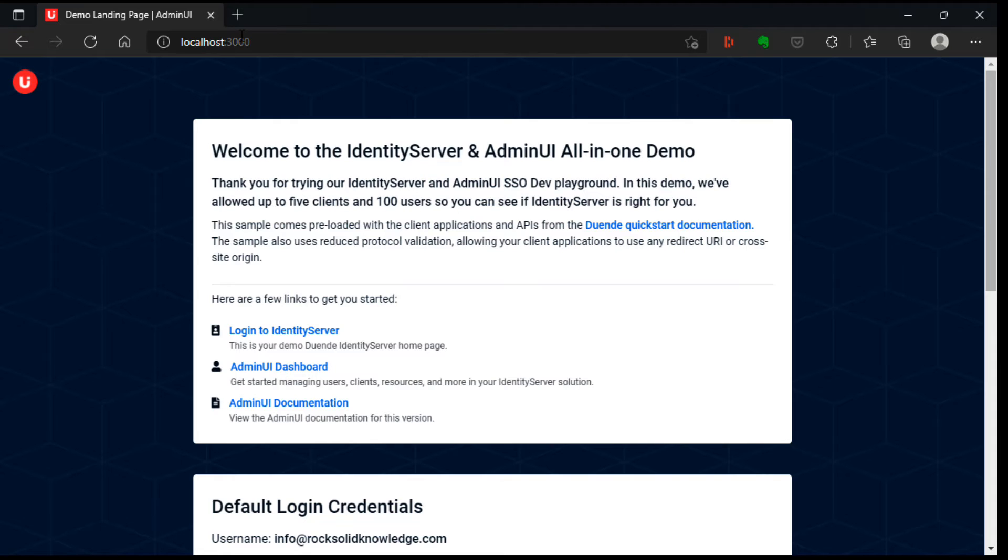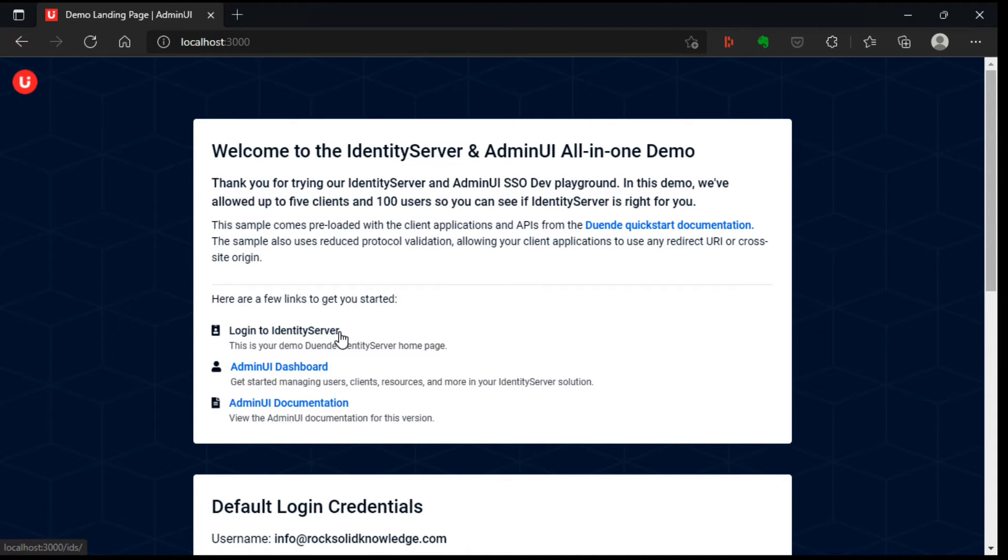So once we're here, we see we get links to various things. From here, we can log in to identity server. We can get to the admin UI dashboard. And we can also get to the admin UI documentation.